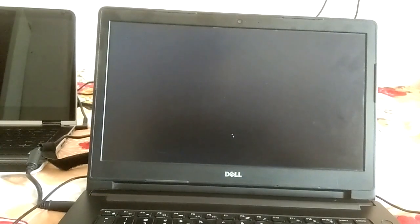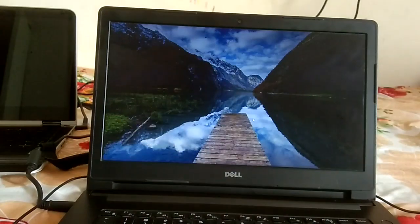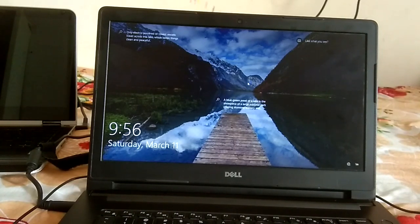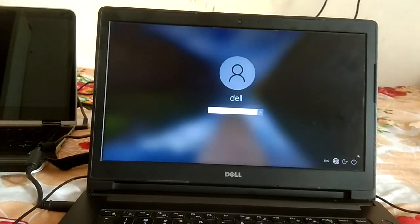Those two steps were for users who can access their PC easily. Now I will show you two more ways to enable safe mode for users who cannot boot into Windows. To trigger the first method, you need to forcefully shut down your system two to three times.